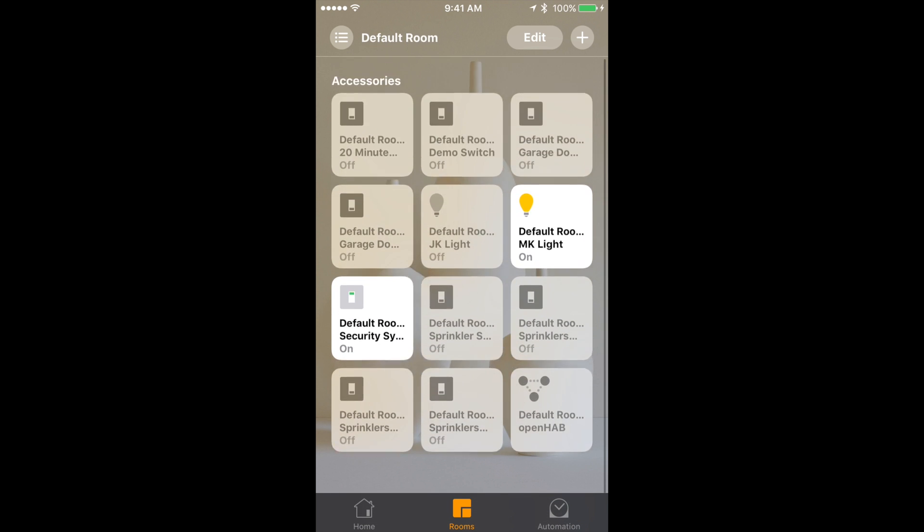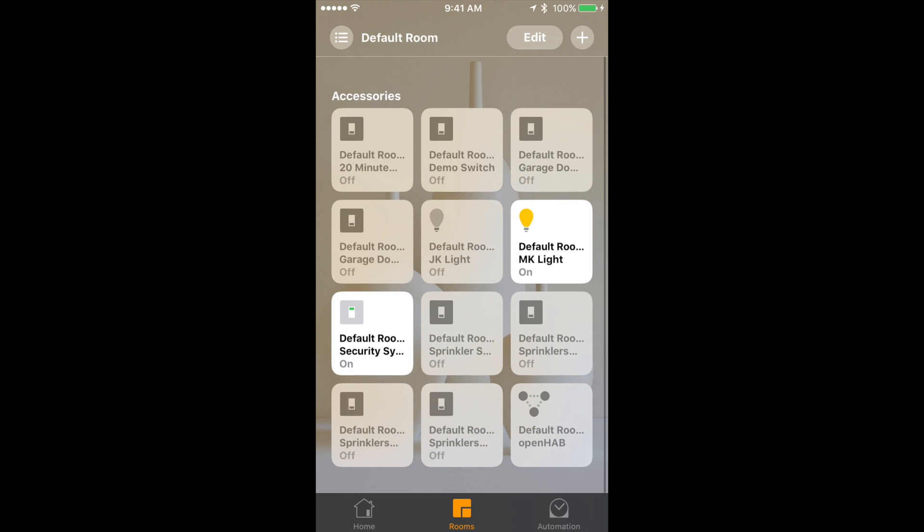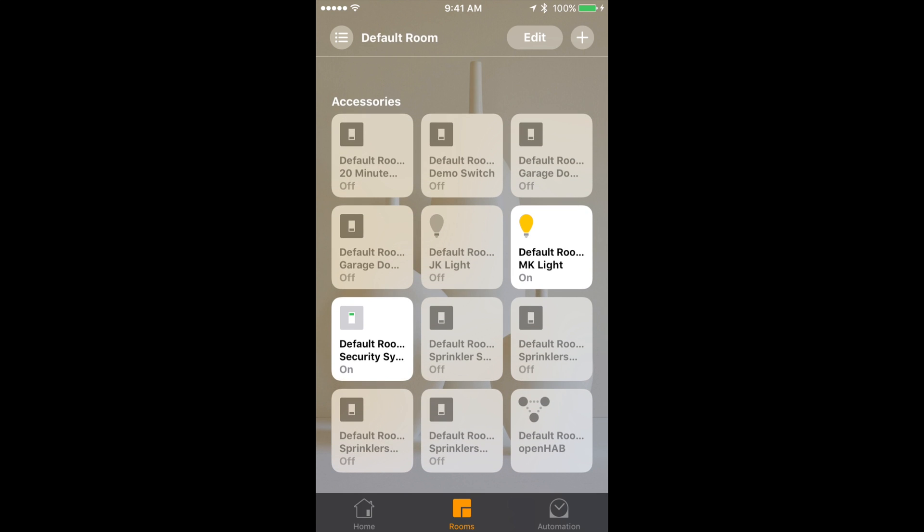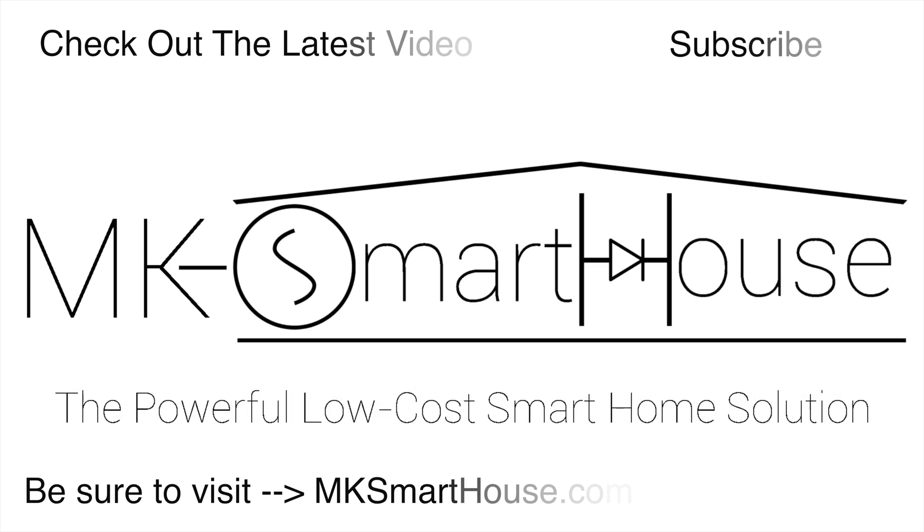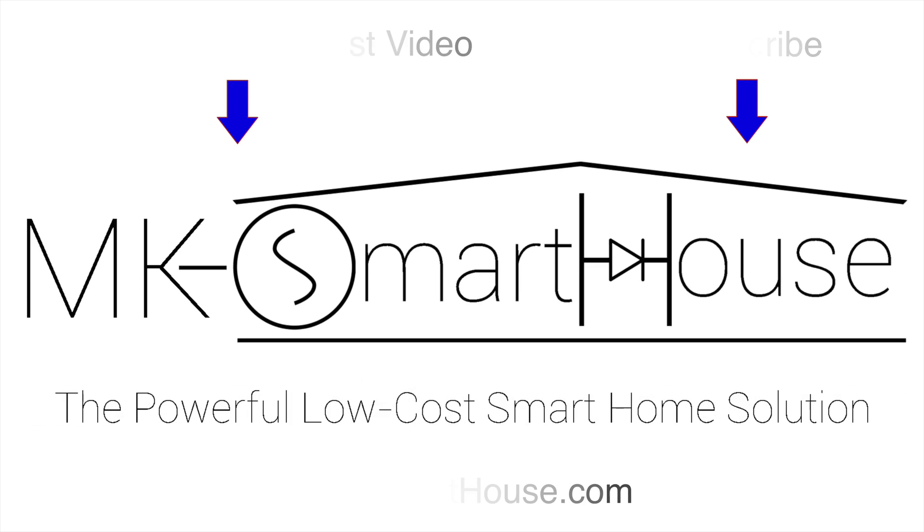Now we can control our OpenHAB items with HomeKit. Alright, thank you for watching and if you have any questions leave them in the comments section below or head over to the MKSmartHouse.com forum where you have a better chance of getting answered. Goodbye.